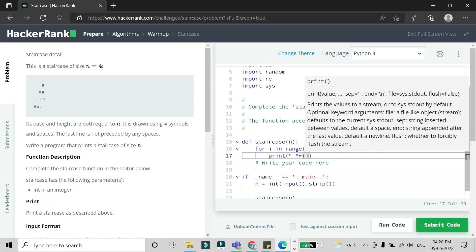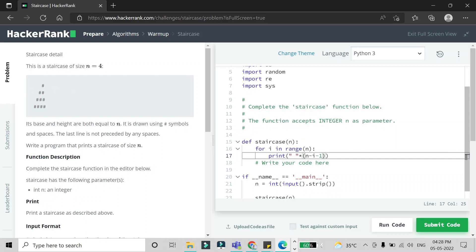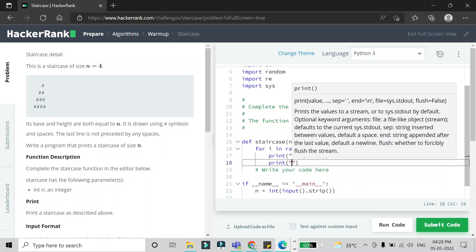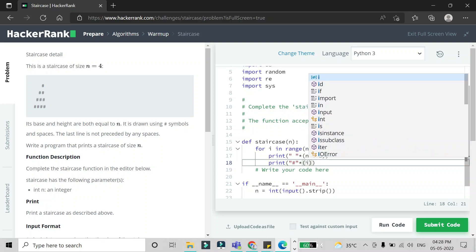The number of spaces to print is `n - i - 1`. After the spaces, we print the hashes. The number of hashes is `i + 1`. So for the first stair when i equals zero and n equals four: three spaces are printed, and one hash is printed.